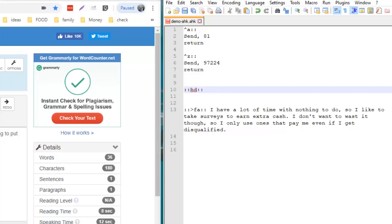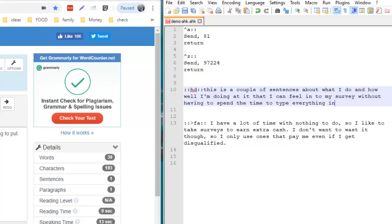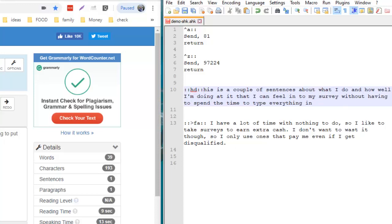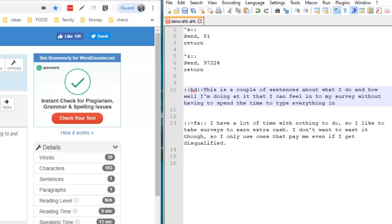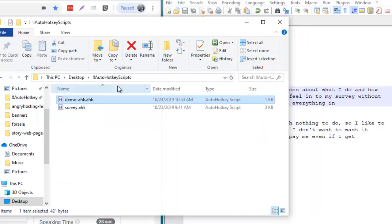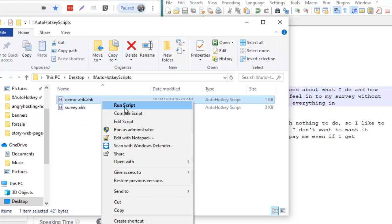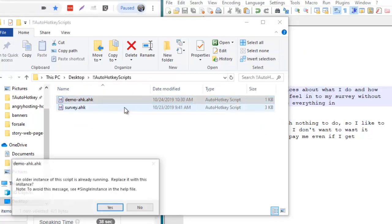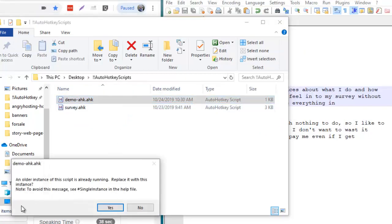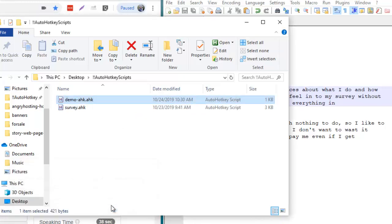I'm going to come over here to my script and put two colons, type HYD for how you're doing, put two more colons, and paste in those sentences. This needs a capital I, so I'll edit that one time. Now I click the Save button. It won't have that in there unless I reload the script. I go back to my folder, right-click, say run script. It'll say an older instance is already running, replace it. That's all there is to it.